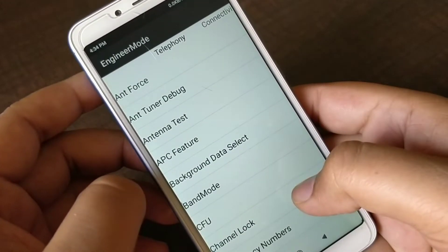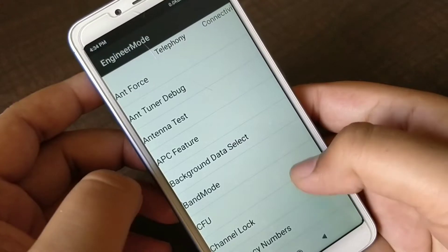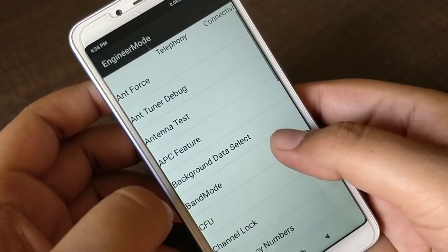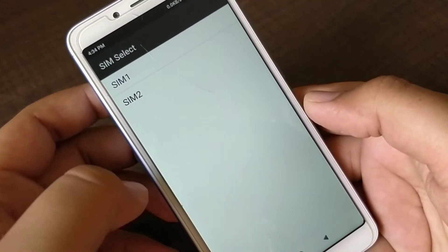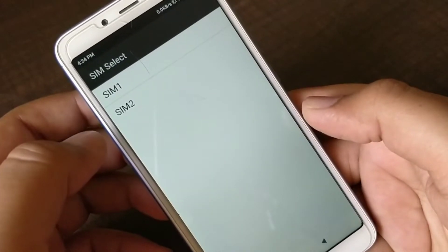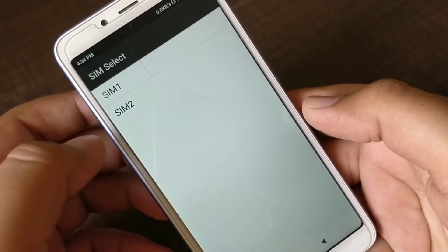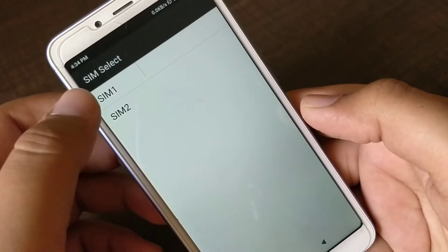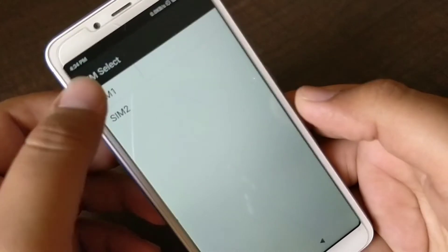In engineering mode, you need to go to Band Mode. Then you have to select the same slot where you have inserted your SIM. I'm using SIM 1, so you have to click here.